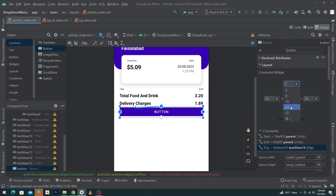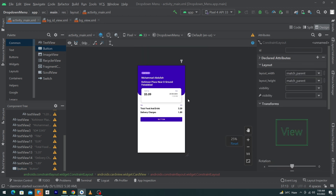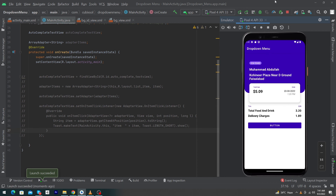Constrain the button's top with the bottom of delivery charges and give margin top 24dp. We have just designed a beautiful order detail page — you can customize it further according to your requirements. This is a responsive order detail page using ConstraintLayout. Let me run the app to show you the output. I hope you like this beautiful design. If you have any questions, ask in the comments. Please subscribe to our channel, share with friends who want to learn Android development, and thanks for watching!